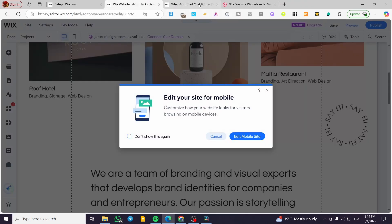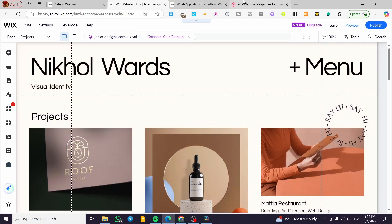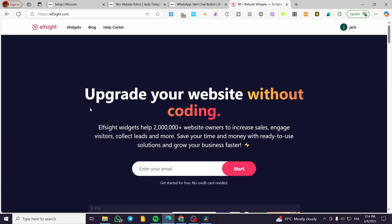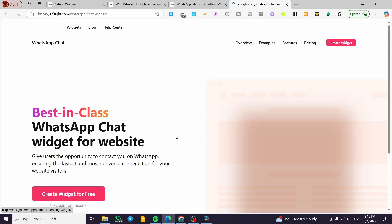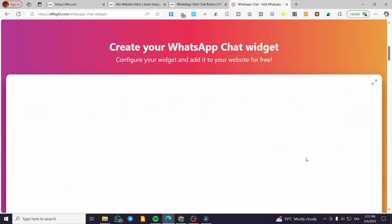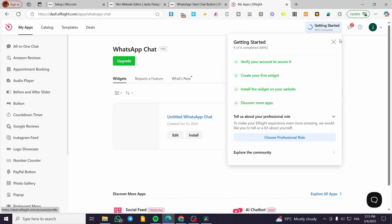That was the first method. For the second method, we're going to rely on another platform called Elfsight. In case you don't like the button from the first method, you can create a widget. Elfsight is well known for creating widgets. Head over to Elfsight.com, click on 'Widgets,' then look under the chat section and find WhatsApp. Click on 'WhatsApp Chat,' then click 'Create a Widget for Free.' Click 'View the Widget' and start setting it up.